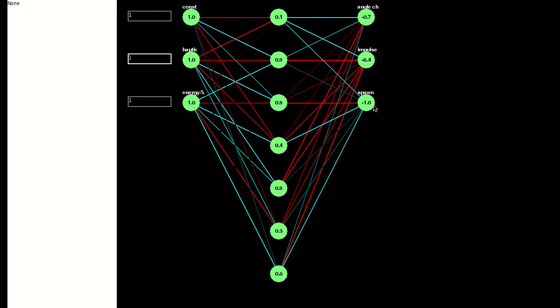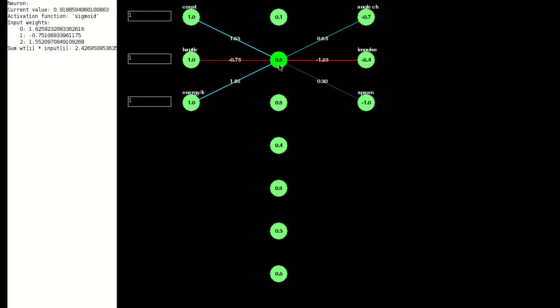So what's going on inside each neuron? If we look at this hidden layer neuron, we can see that its three inputs have a weight of 1.6, minus 0.7, and 1.5 respectively.